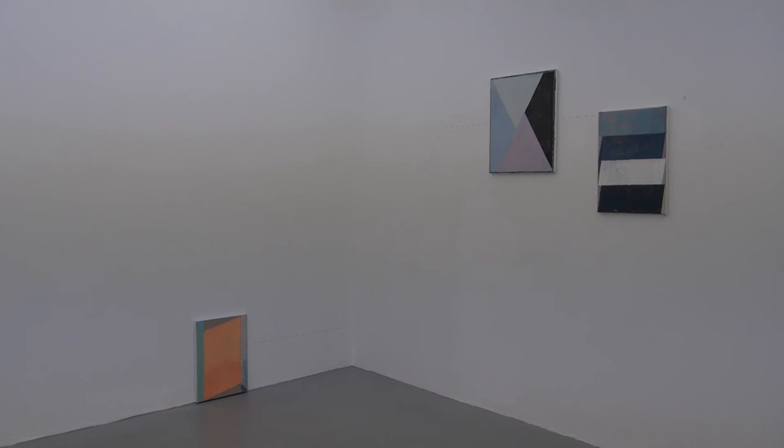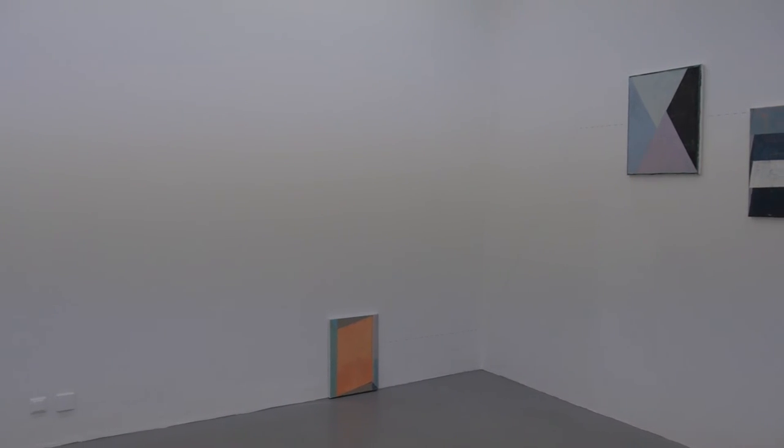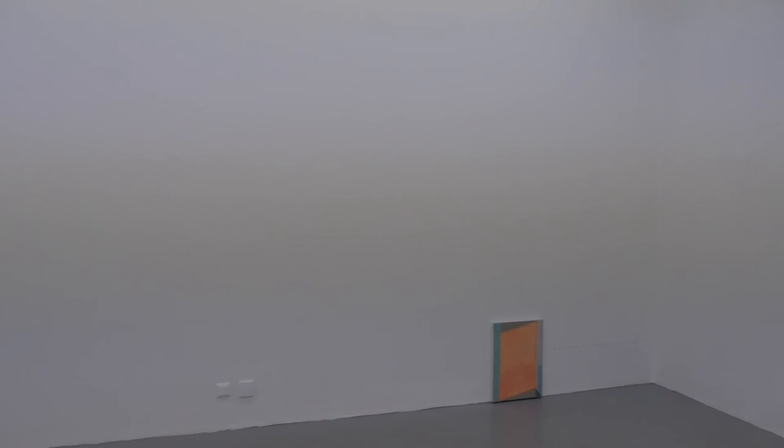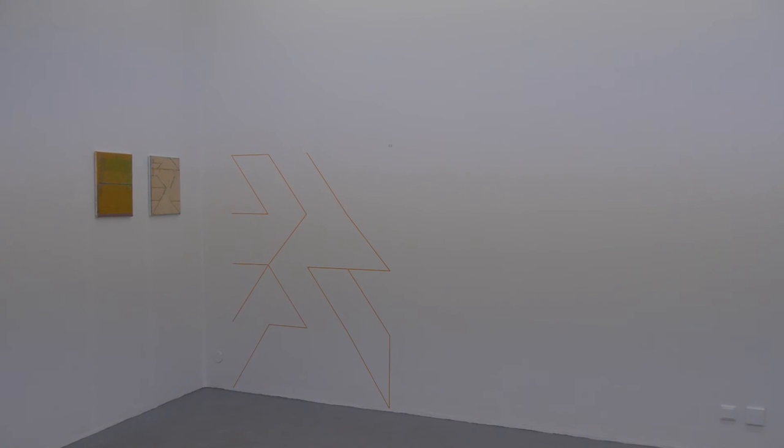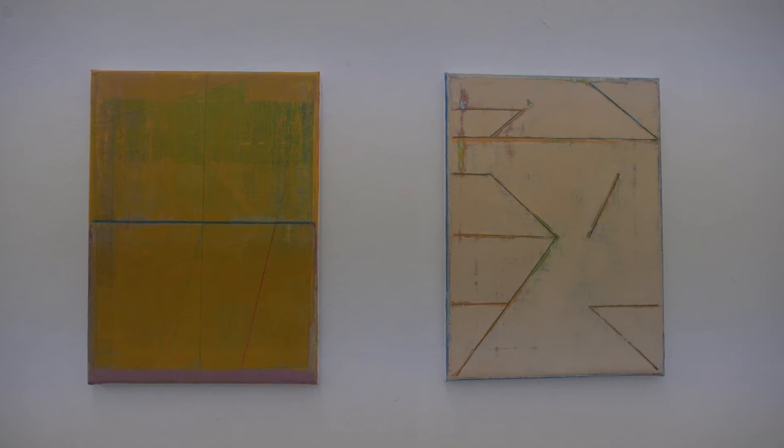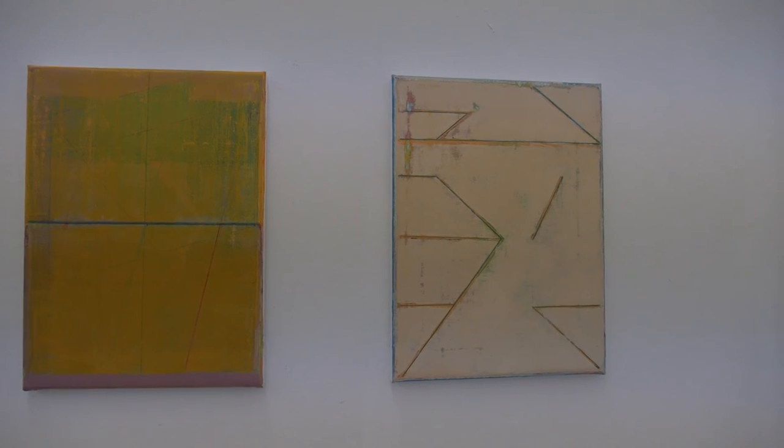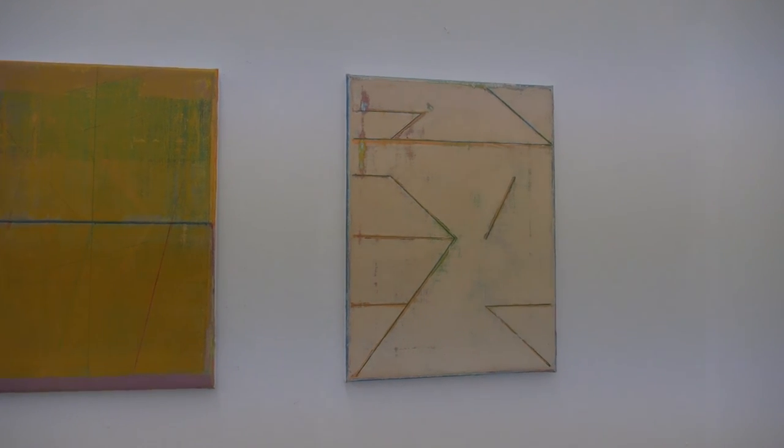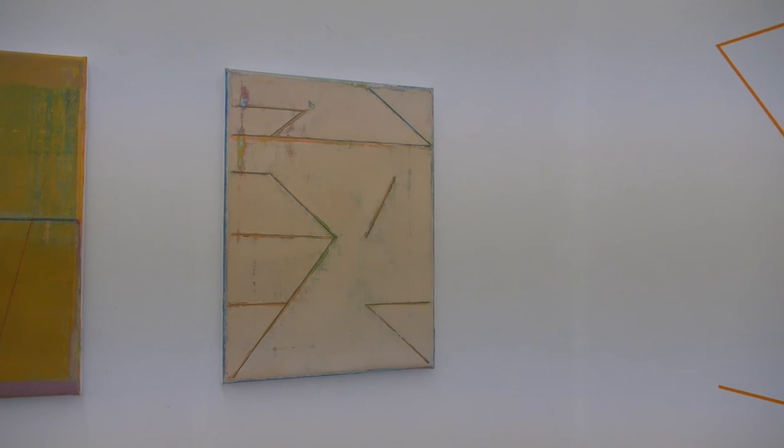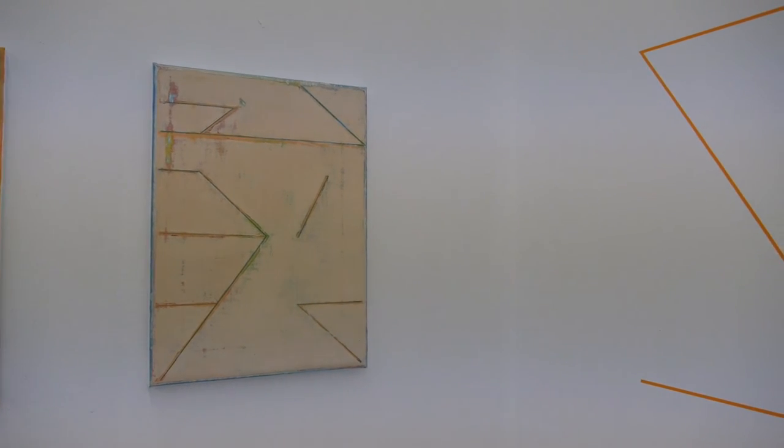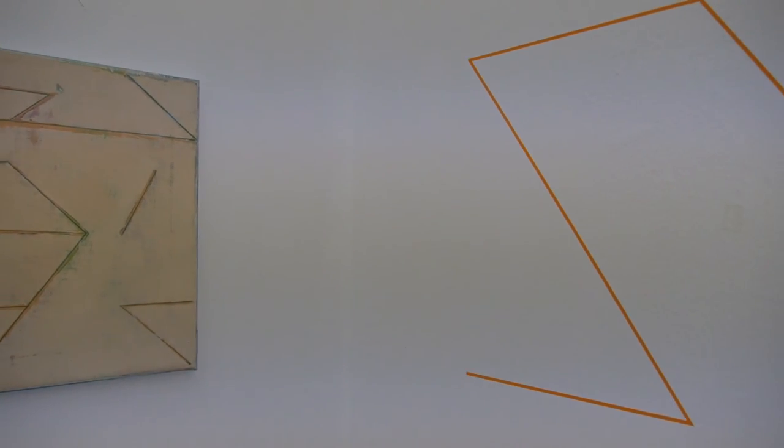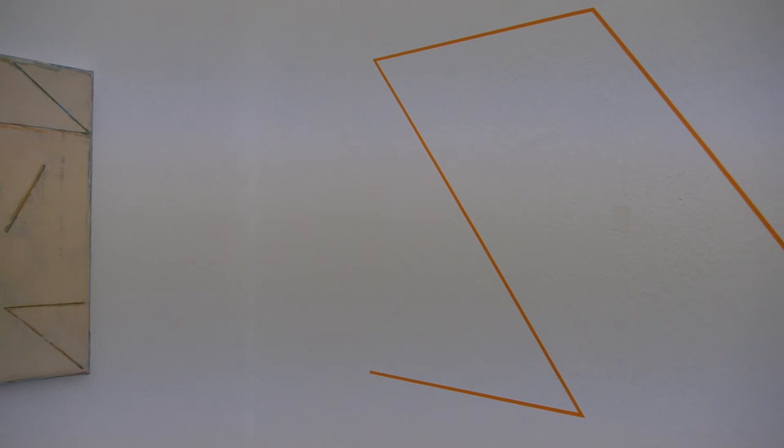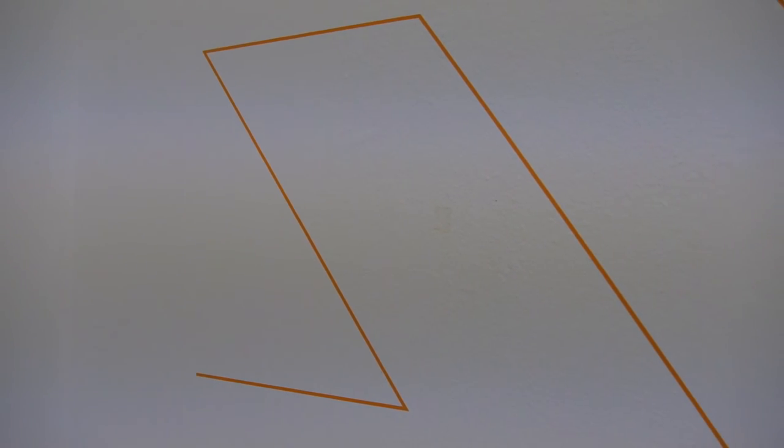So, in this exhibition, I have created four different installations. Each of them consists of a very basic abstract structure, and some paintings that are in some kind of relation to this basic abstract structure. But actually, this relation is different in every case.